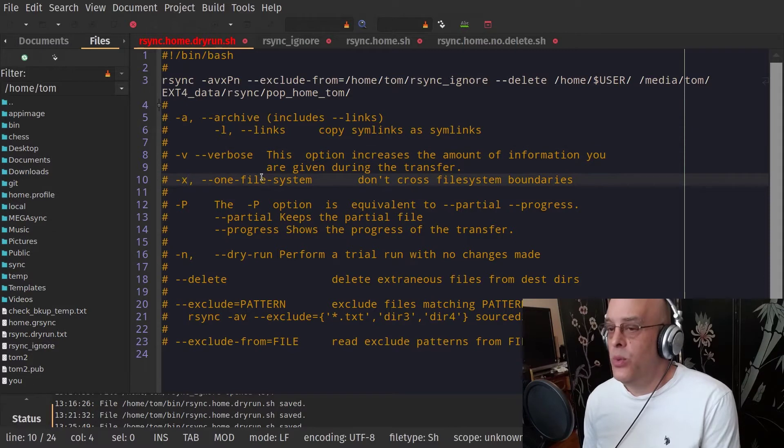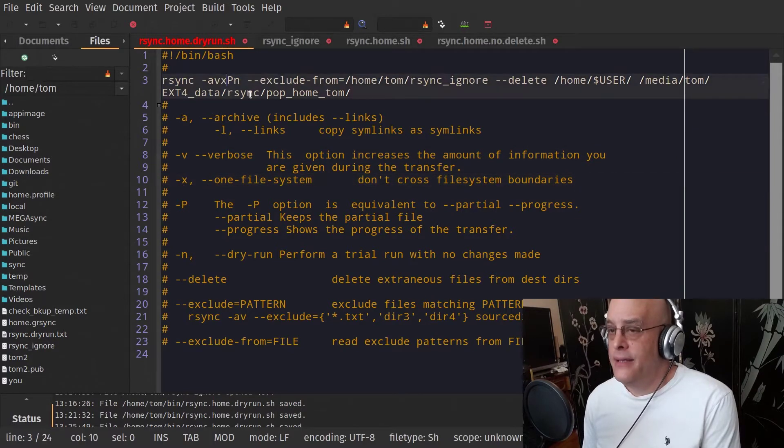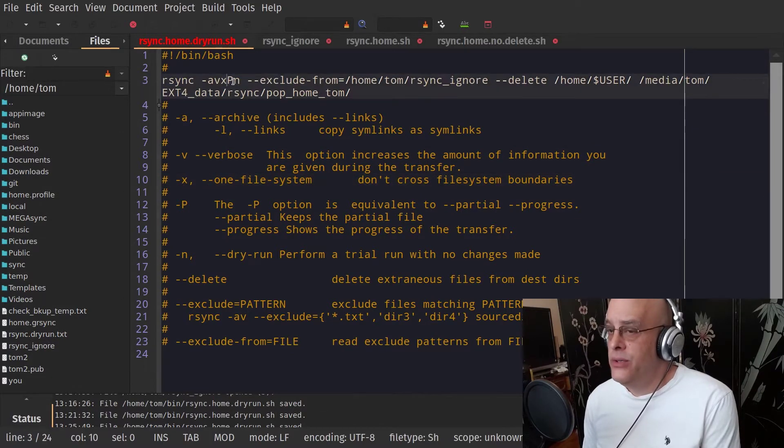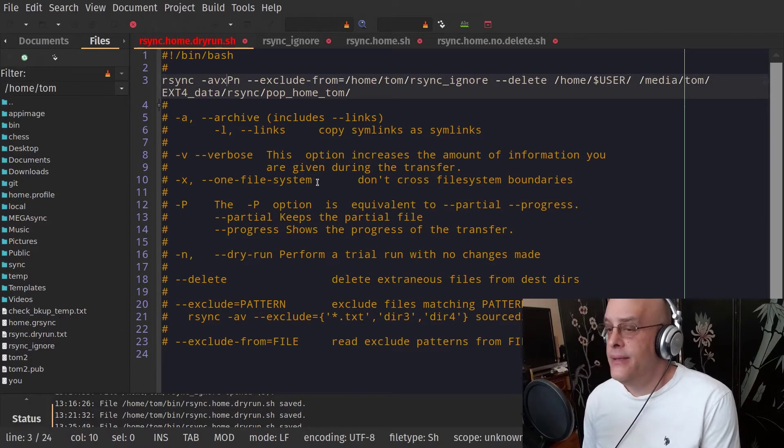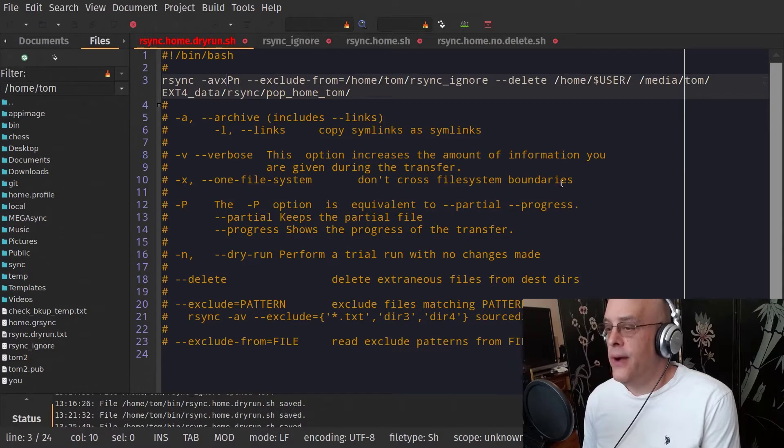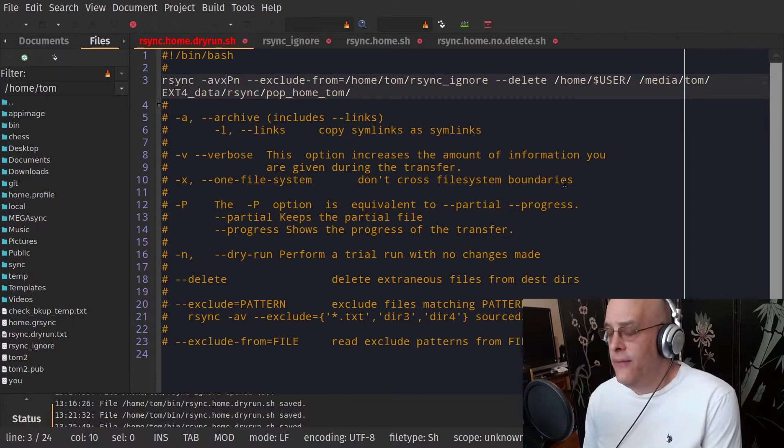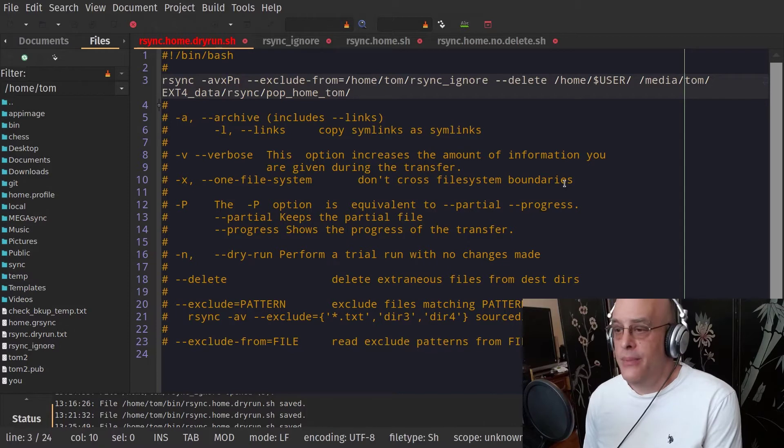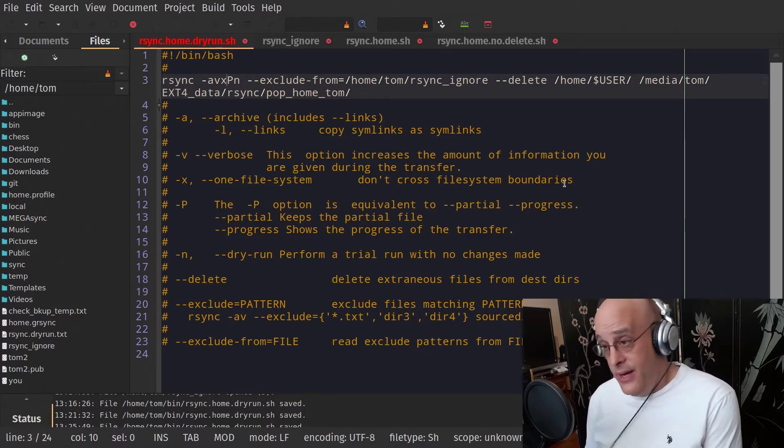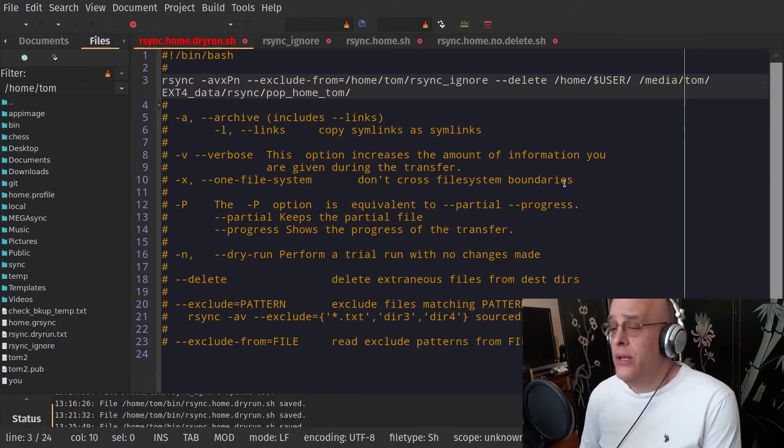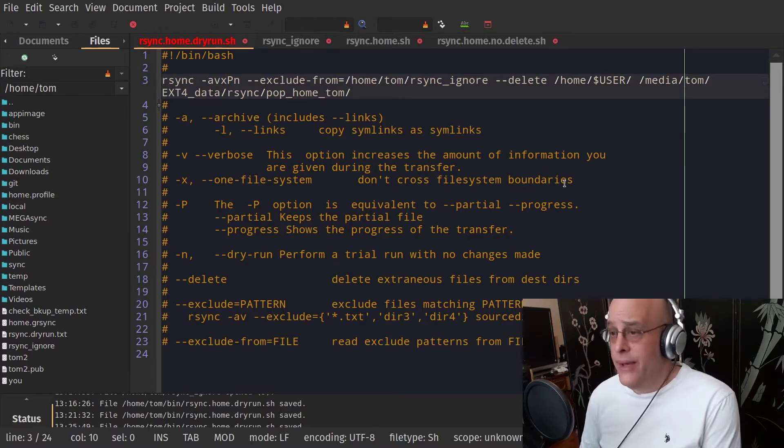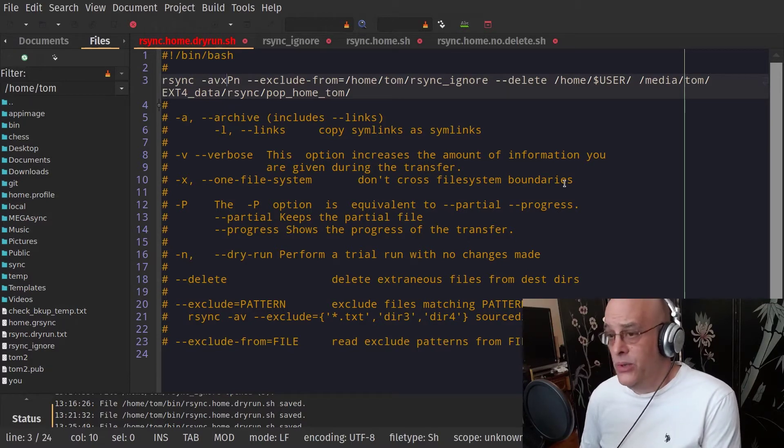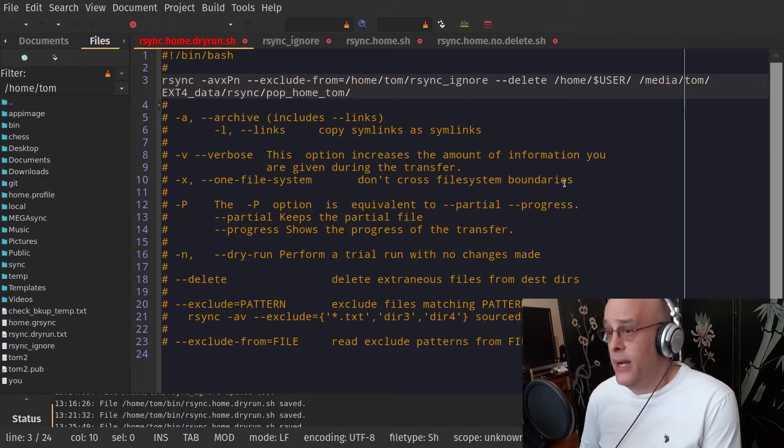X. Now this one is kind of much more important. You want to always have this X done unless you really know what you're doing. That tells rsync to stay in one file system. Don't cross file system boundaries. Now, what does that mean? Well, let's say if you had another partition mounted in your home partition, which is something very common. It happens all the time. Well, you don't necessarily want to back that up. Like I say, unless you know for sure what you're doing, you don't want to.